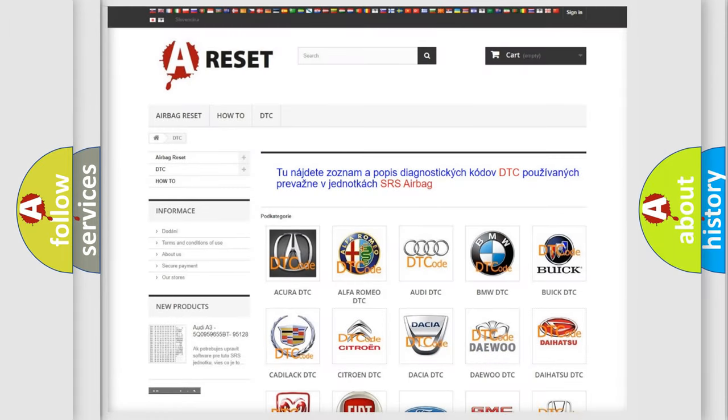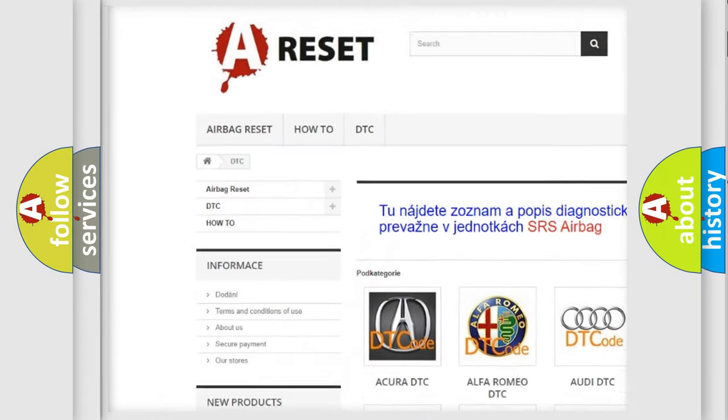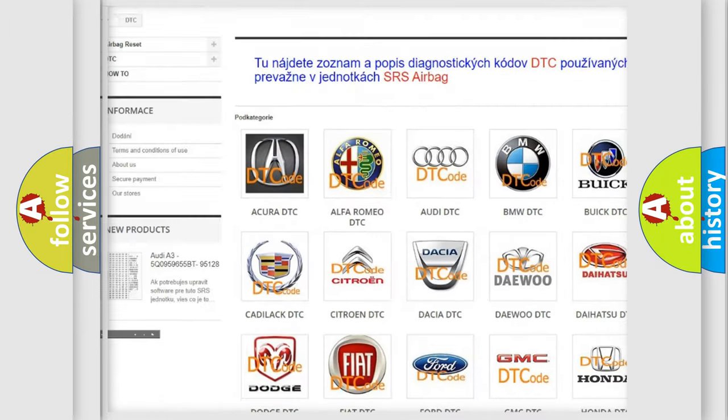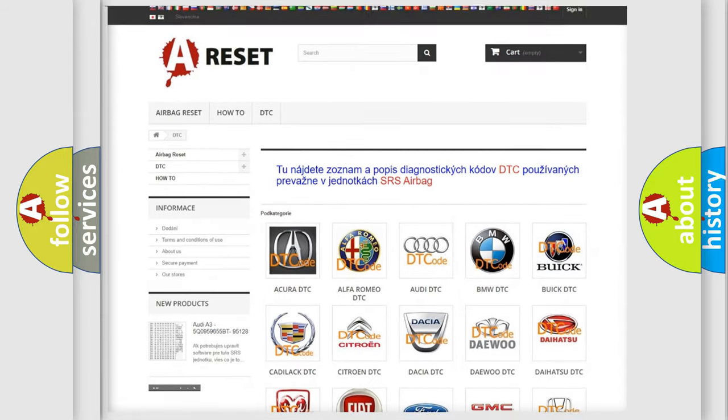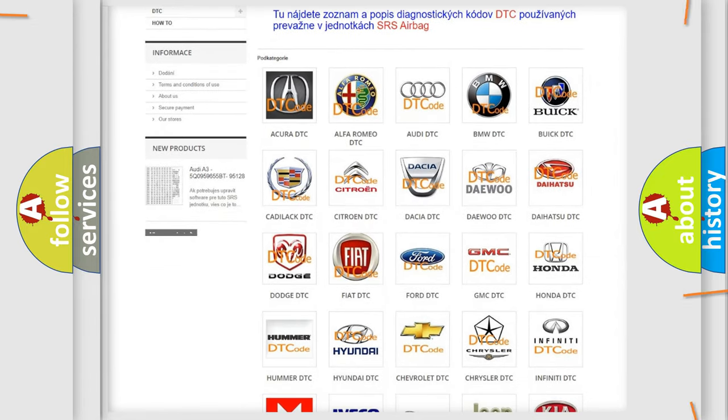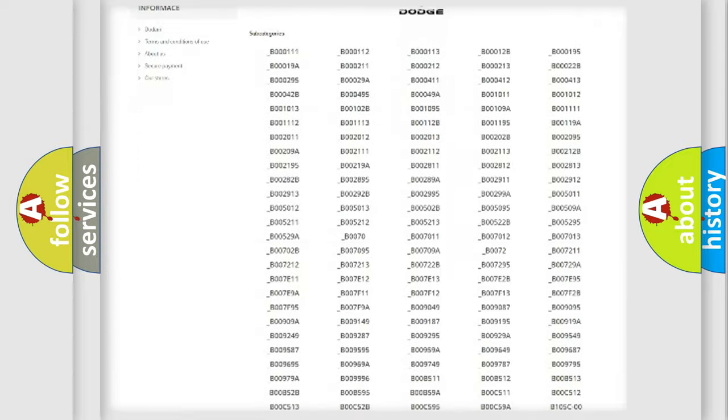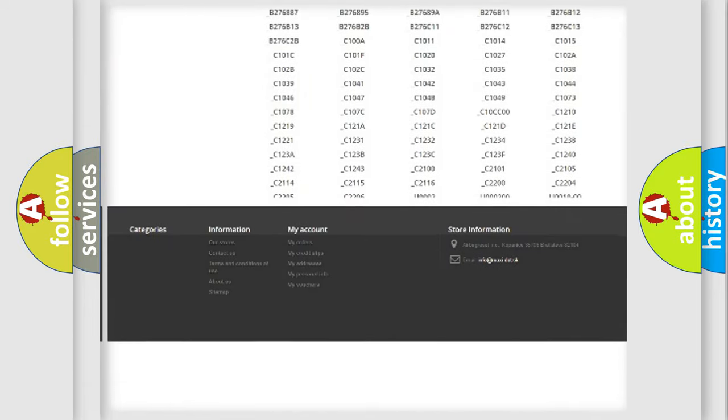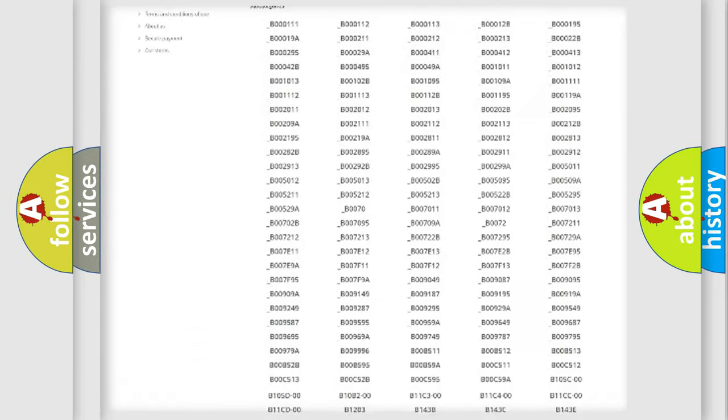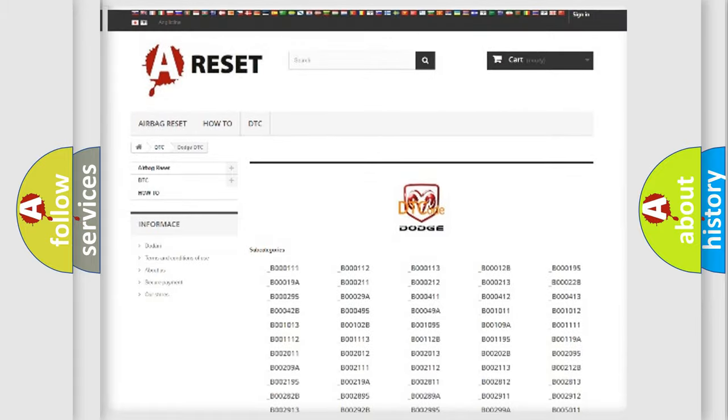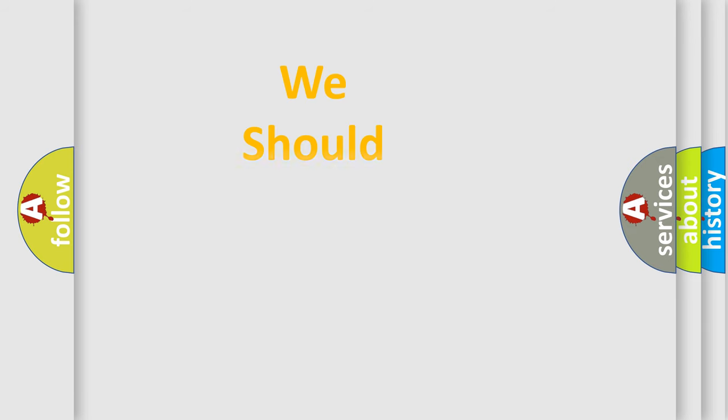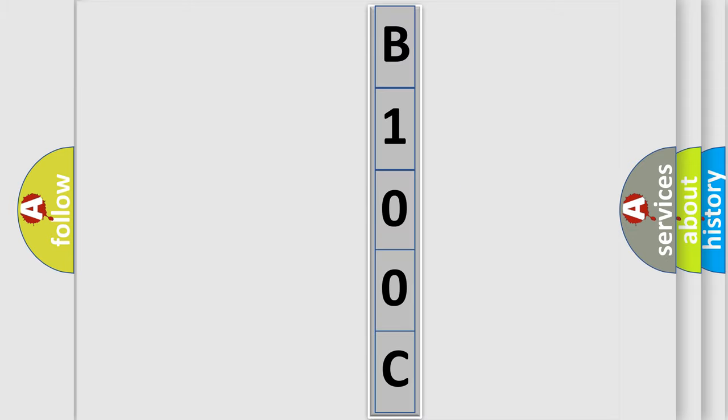Our website airbagreset.sk produces useful videos for you. You do not have to go through the OBD2 protocol anymore to know how to troubleshoot any car breakdown. You will find all the diagnostic codes that can be diagnosed in Dodge vehicles, and many other useful things. The following demonstration will help you look into the world of software for car control units.